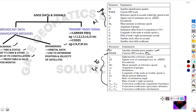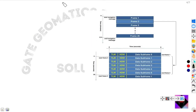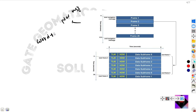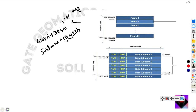Now let us see the navigation message. The navigation message consists of words, subframes, and frames. Each word consists of 30 bits, and each subframe consists of 10 words — that means 10 into 30, which is 300 bits. Each subframe consists of TLM and HOW.